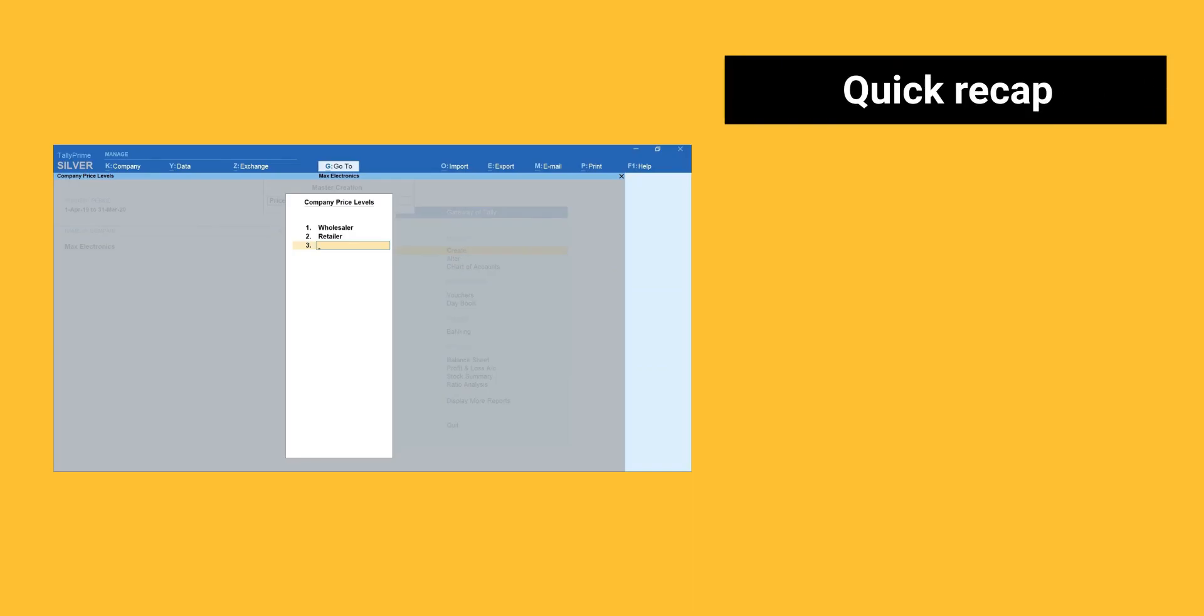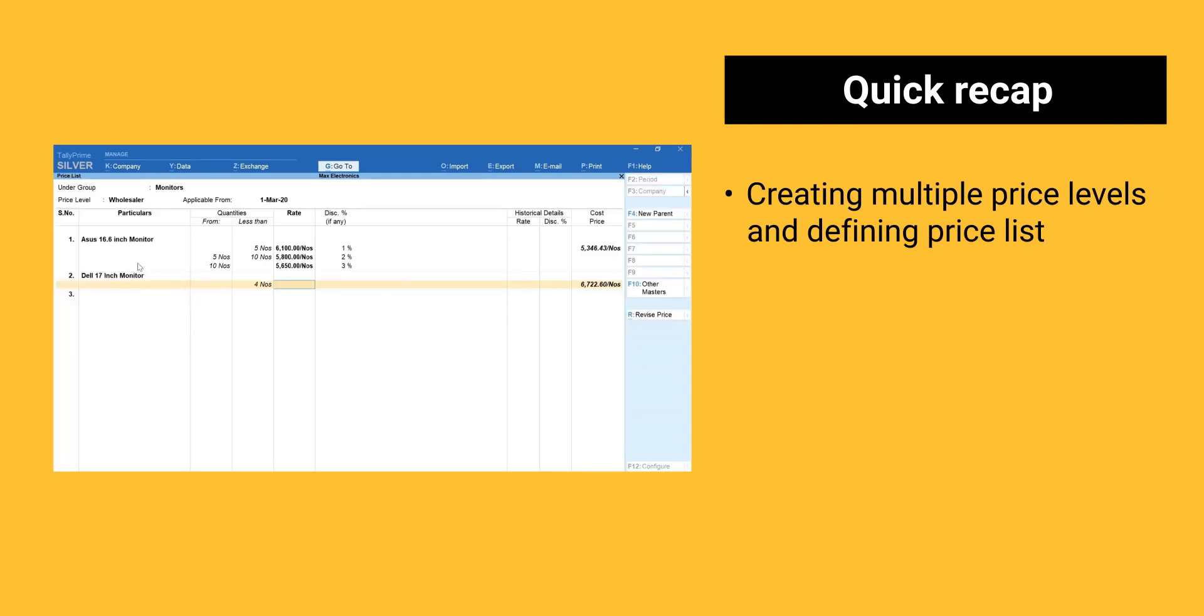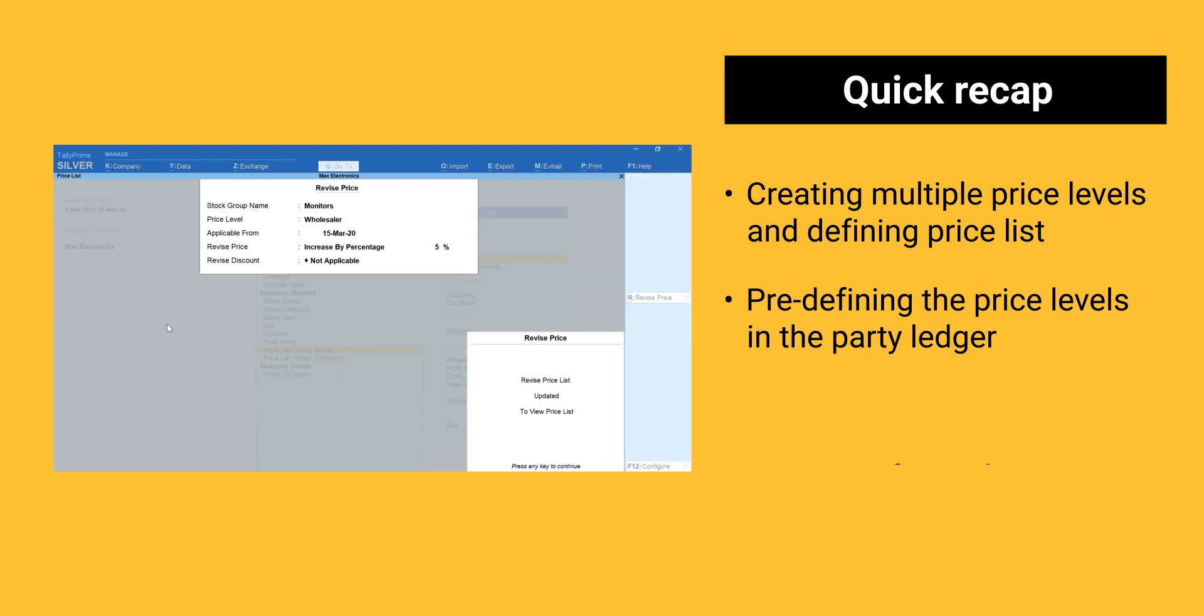Here is a quick recap. Creating multiple price levels and defining price list. Pre-defining the price levels in the party ledger. Revision of price list.